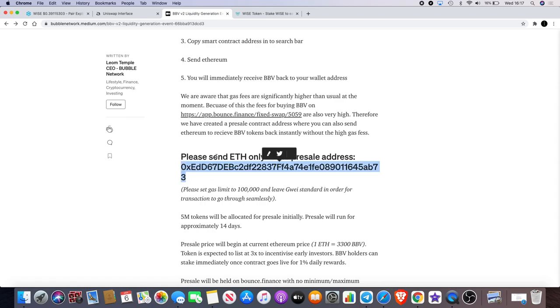You also get your BBV token straight back to your wallet. So we are listening to the community and we are trying to support the needs of the community. A lot of people said hey gas fees, we're waiting for the gas fees to go down. Well this is your solution right here.